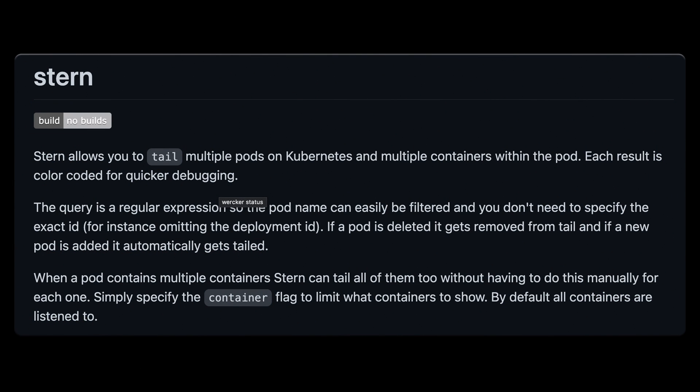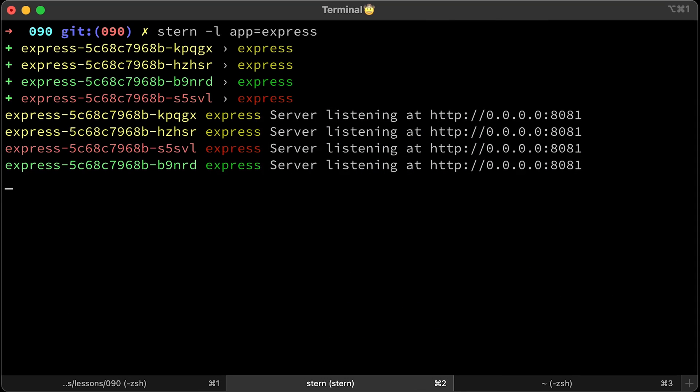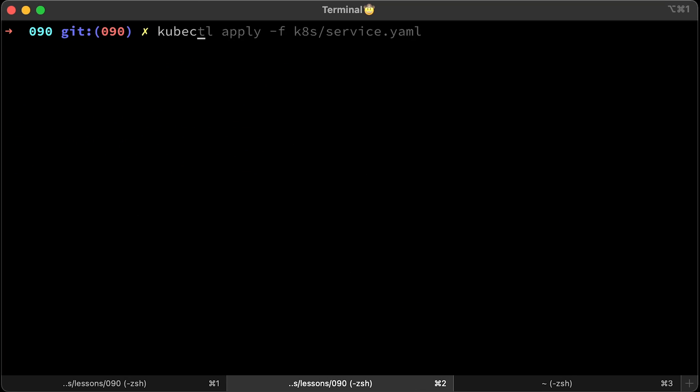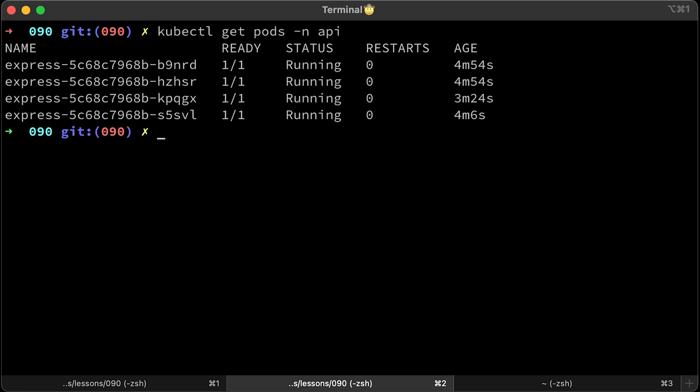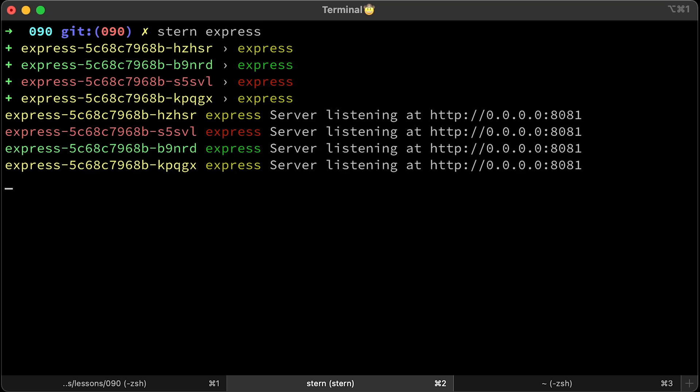The last tool is stern. Stern allows you to tail multiple pods on Kubernetes and multiple containers within the pod. Each result is color-coded for quicker debugging. Let's get pods in API namespace. We have four of them. If you just run stern and the pod name express, it will show you logs from each pod with a different color.